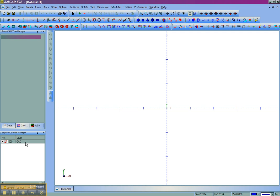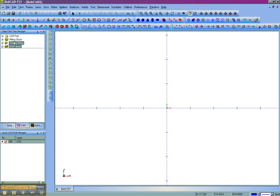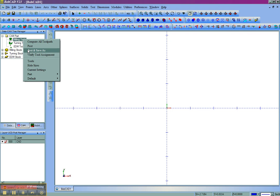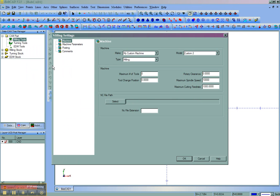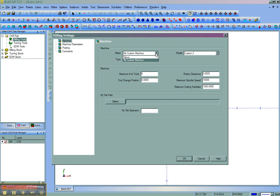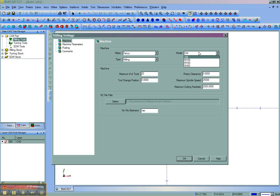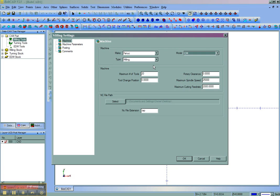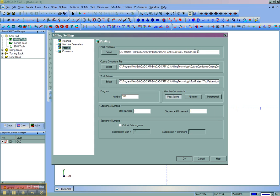Now inside Bobcat we can come over to our CAM tree. We'll come under CAM part, right click milling tools. Now we'll go back to our current settings. So in current settings we can see that we have that Fanuc that we set up. In this case model's an OM. It's a milling machine. We can see that it's used the default path, the default file extension, as well as the post that we had selected is automatically set up.